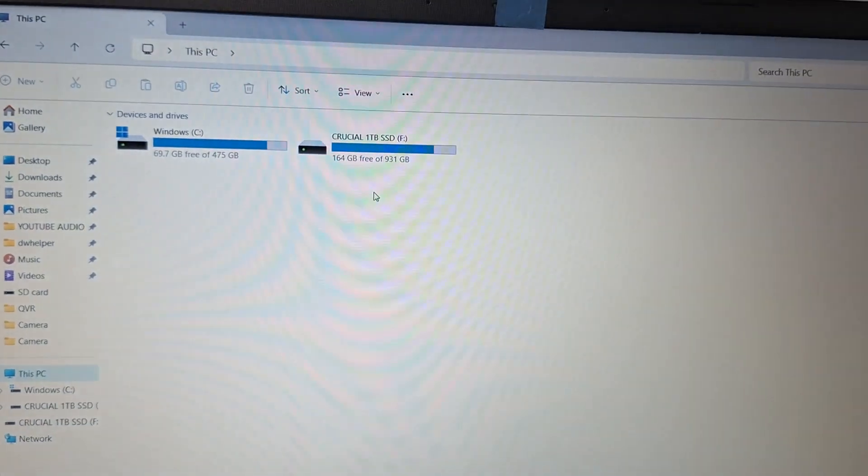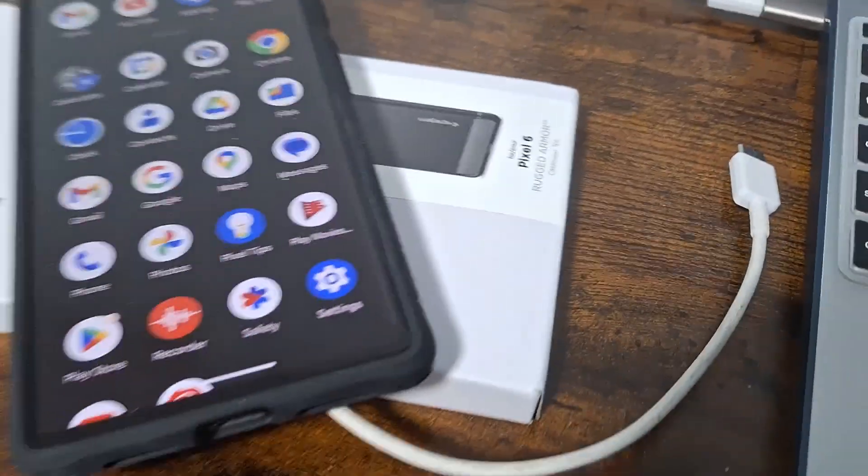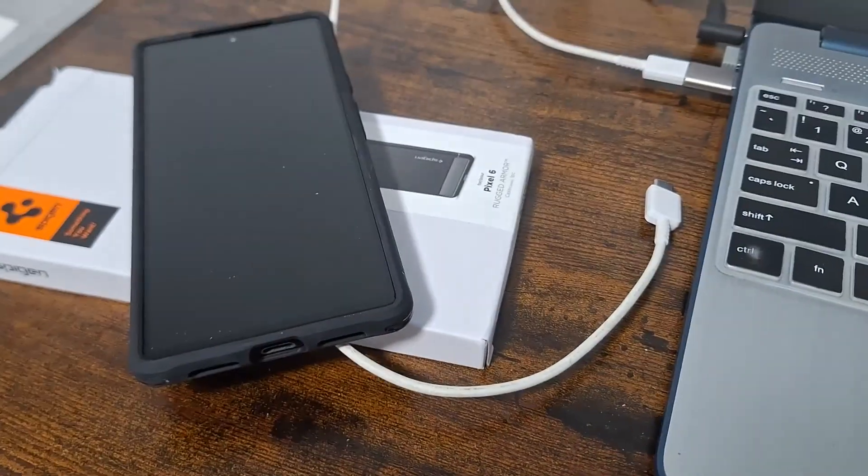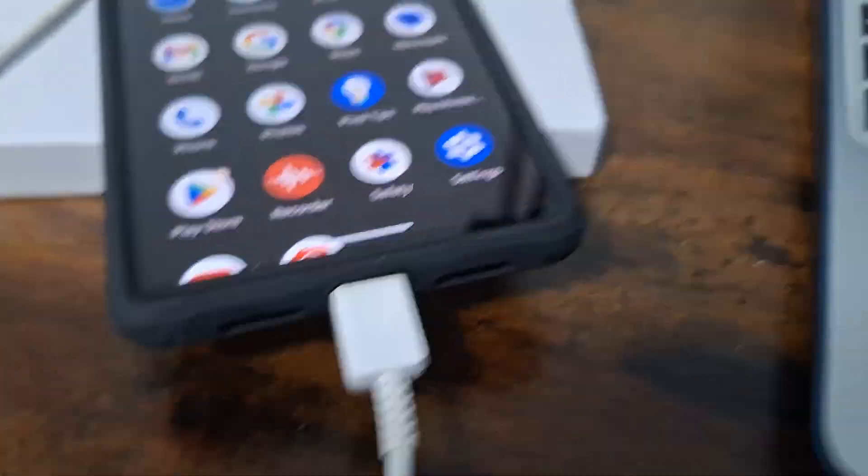All right, how to connect the Google Pixel 6 to your computer. First of all, you have to plug your phone into the computer. Just plug that in.